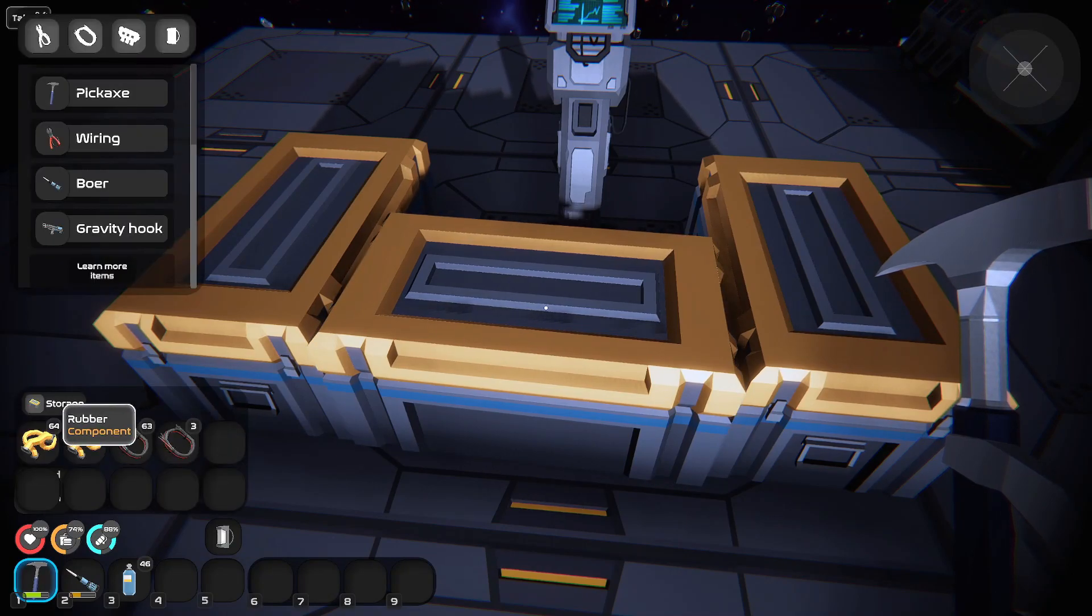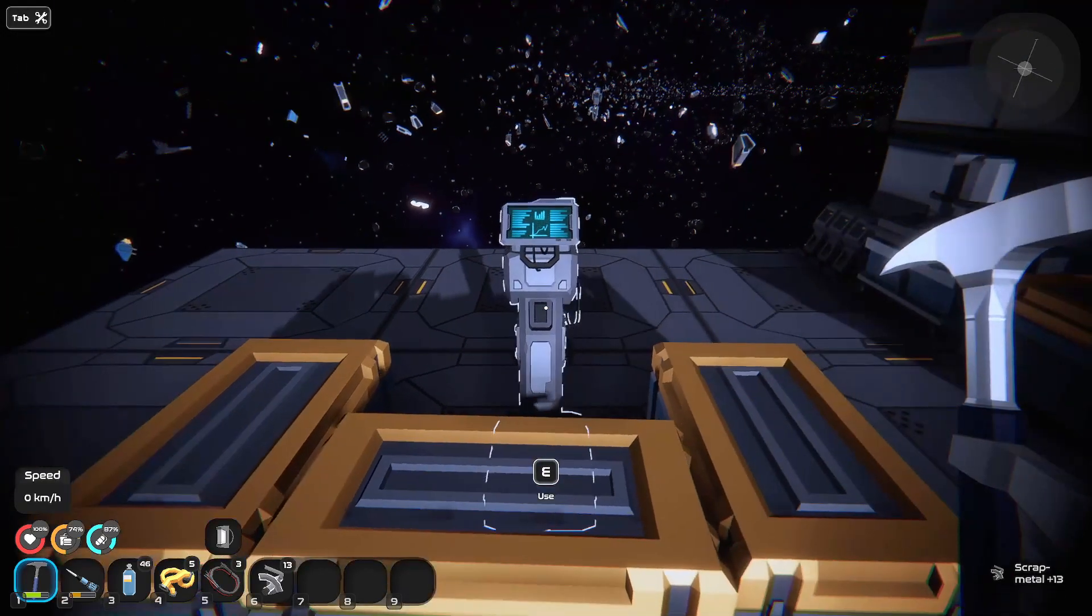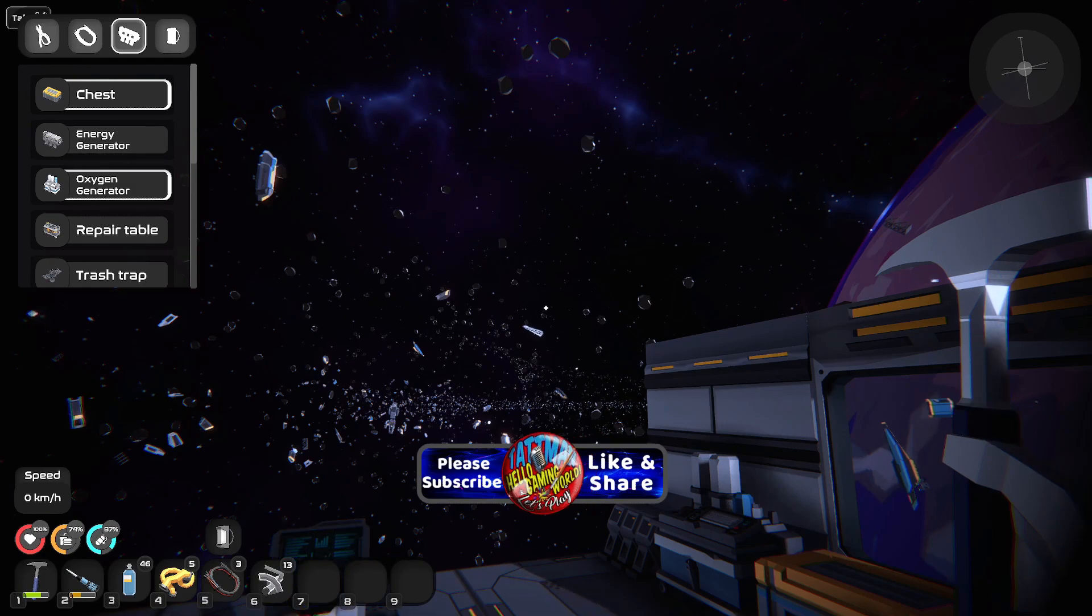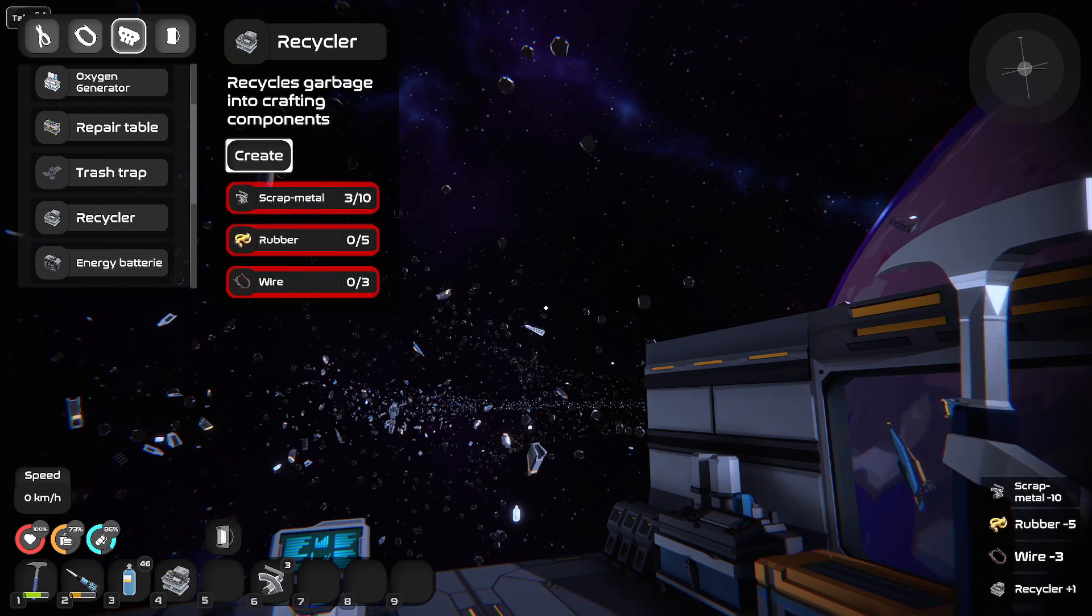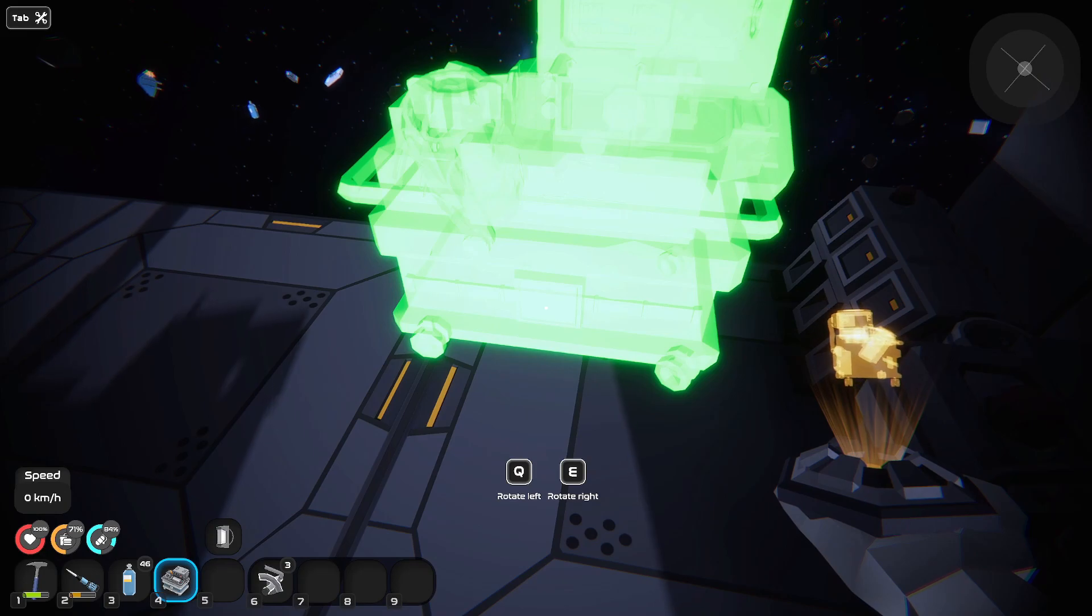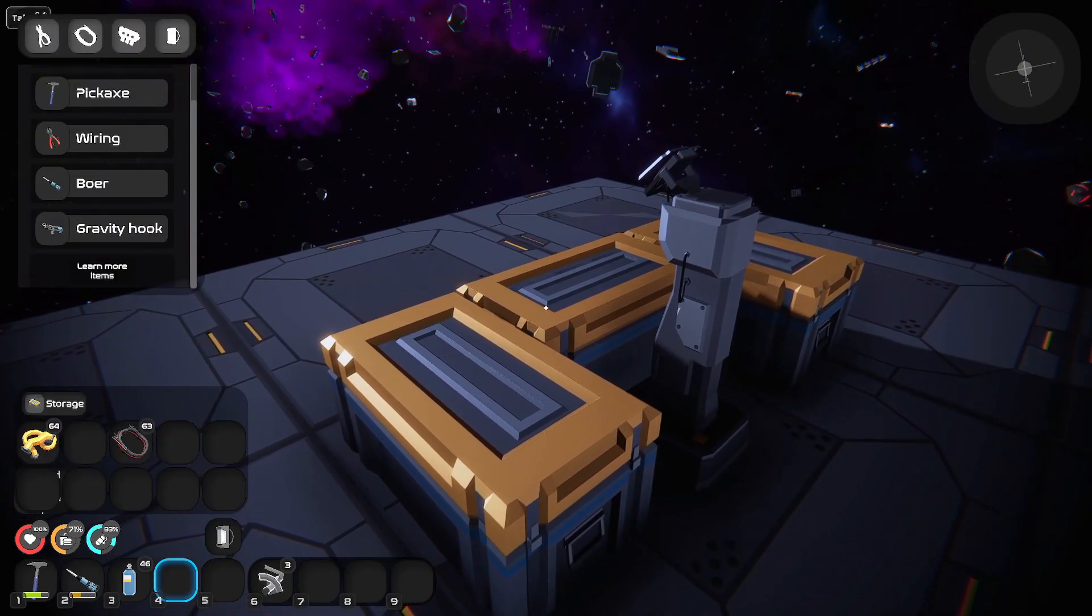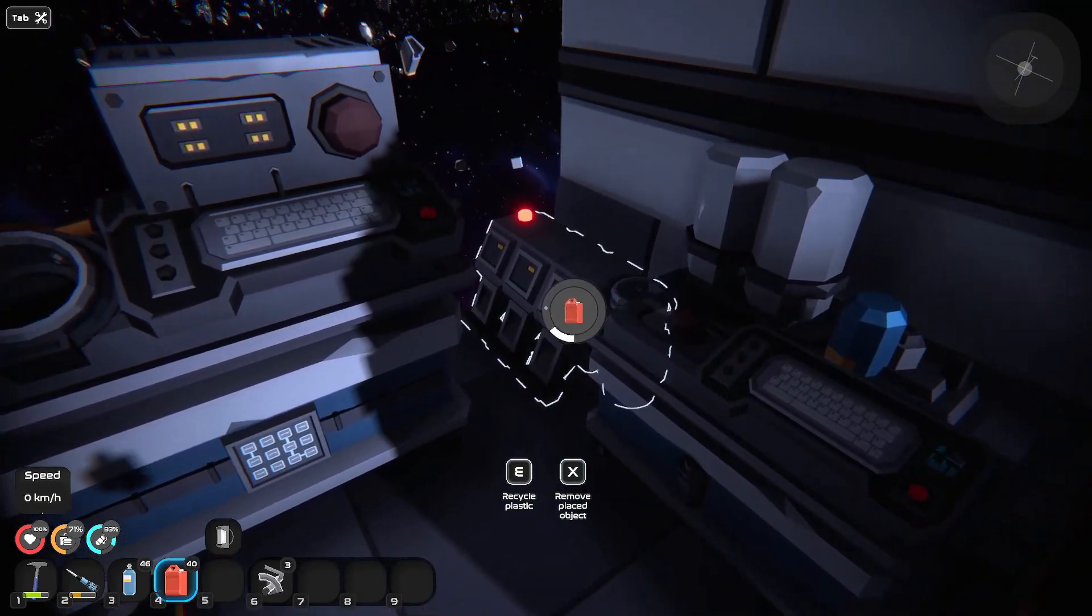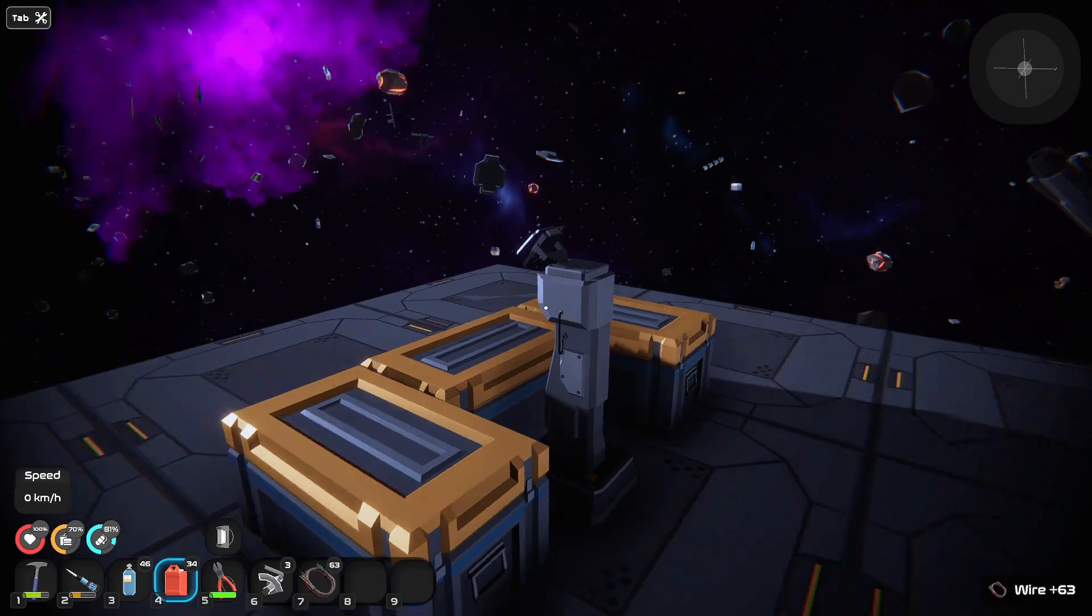We're going to try to get some things made here. I need to make a recycler. That's where we're going to get our components, where we change the raw stuff into usable items. I think it ought to be called a reformer or something like that. All right, we have our recycler down. Now let's get it hooked up. We got to get this thing going with power. Get it powered up.